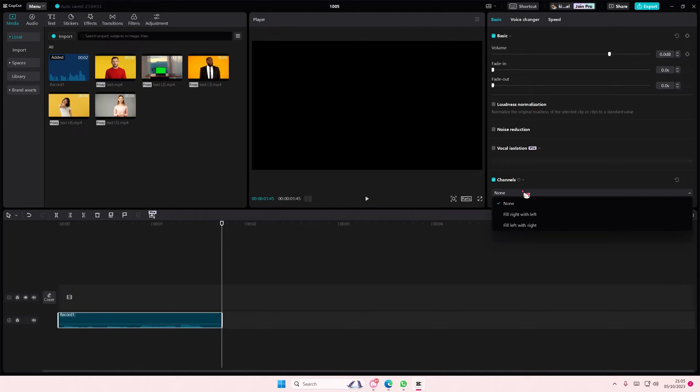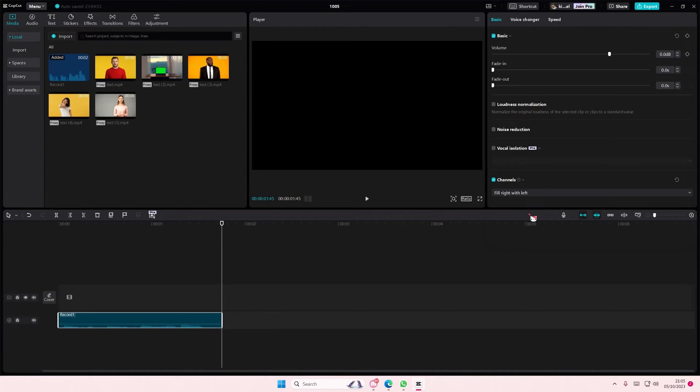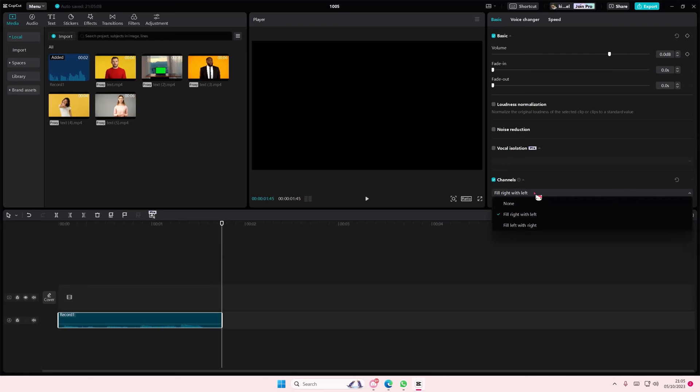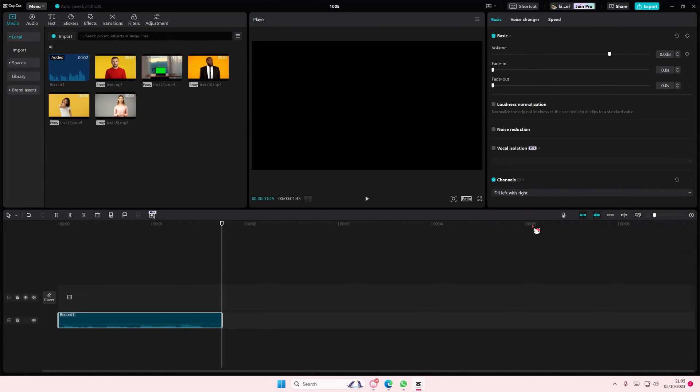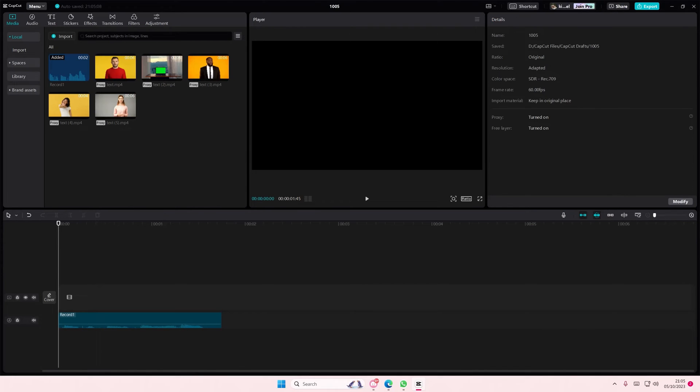So if there's only sound on your left ear, you're going to select fill right with left. And if there's only sound in your right ear, you're going to select fill left with right. And that's basically it.